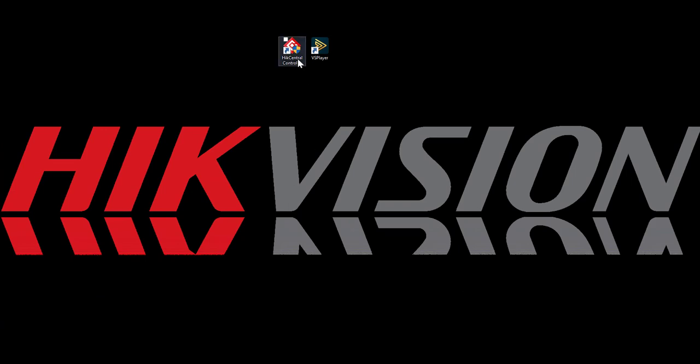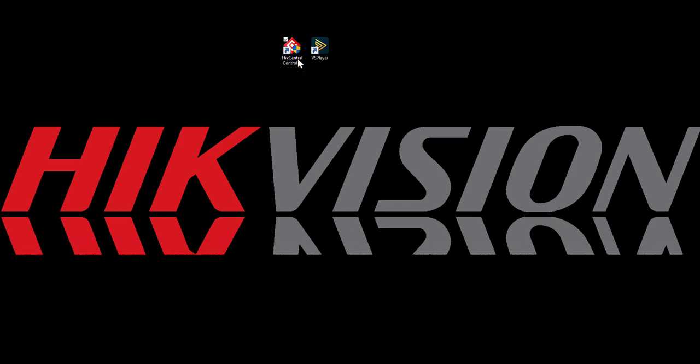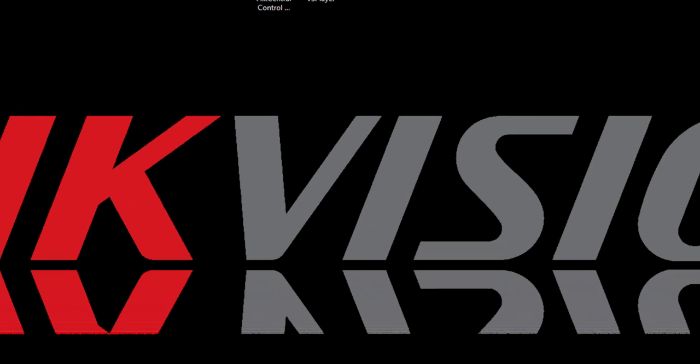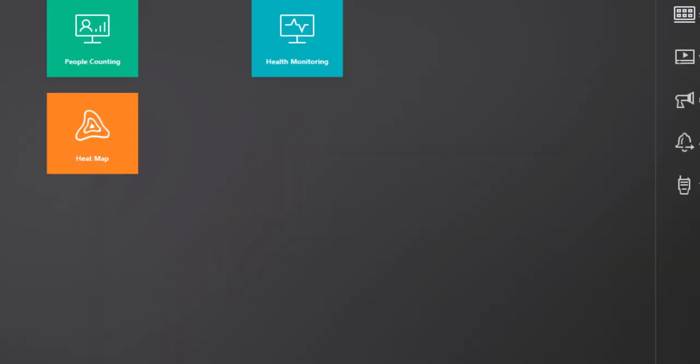The next time we go to log in, things will be just a little bit different. This time we don't have to put in the server information because it's being remembered. We only need to input our password because I did not enable remember password.